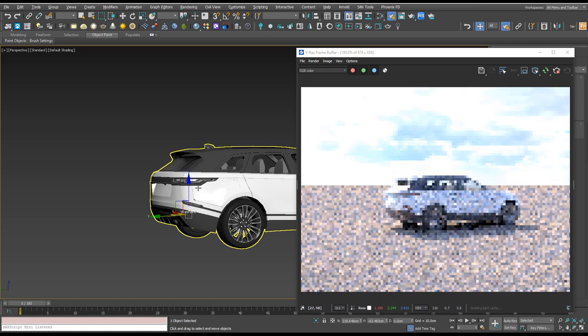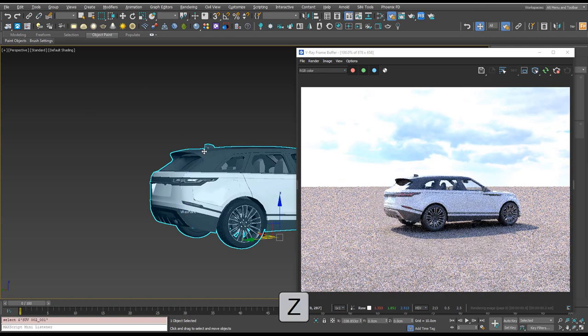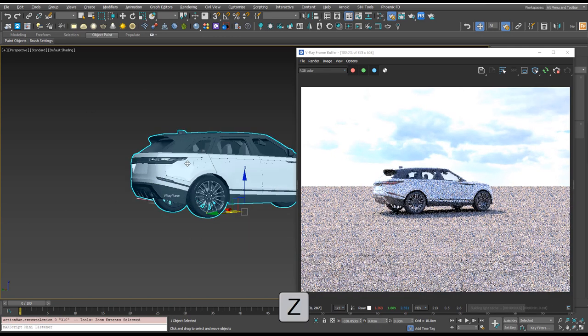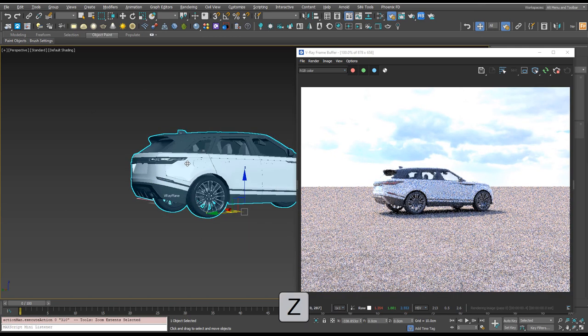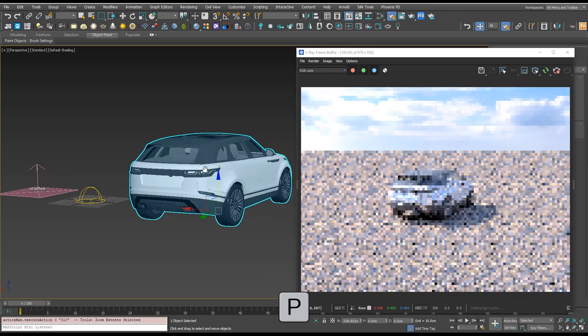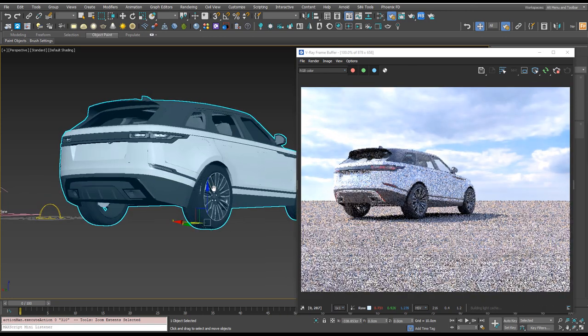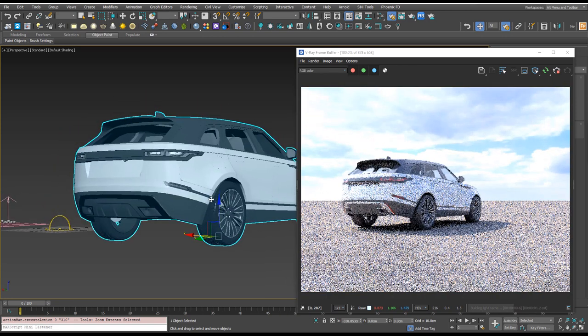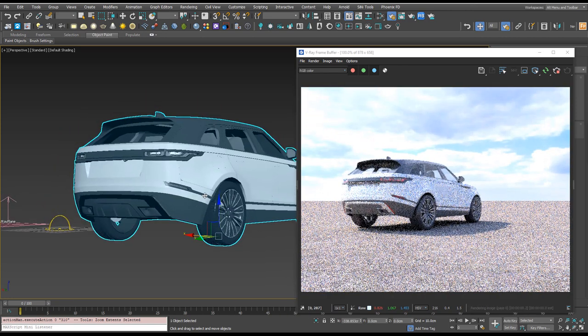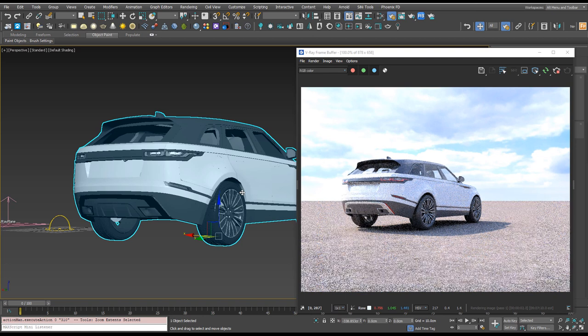Now let's take a look around the scene. If I select the car and press Z and make sure we're in perspective view with P, we can kind of zoom around the car and start looking for a nice angle. So something like this looks kind of cool.